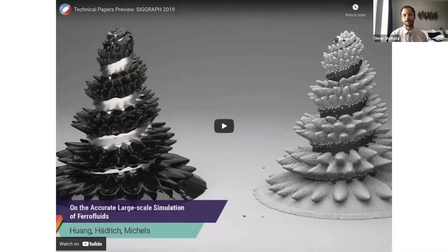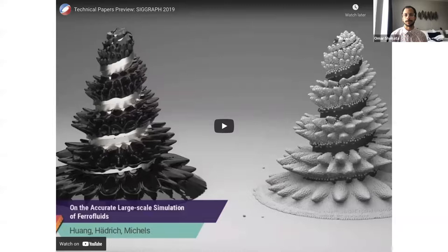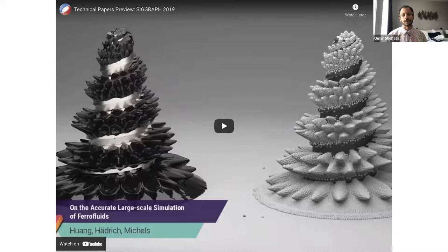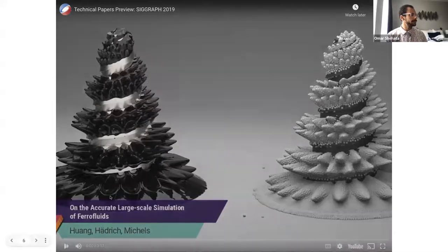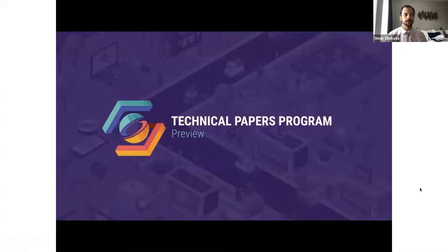This video is from SIGGRAPH 2019. SIGGRAPH is the biggest conference for computer graphics, and what you'll see are highlights of cutting-edge research that people are actively working on. It gives you an idea of where the field is and what kind of problems people work on.